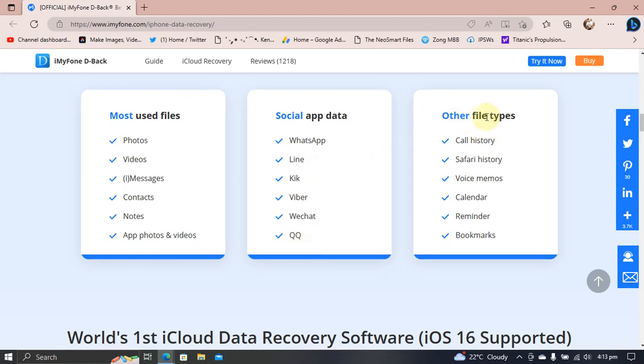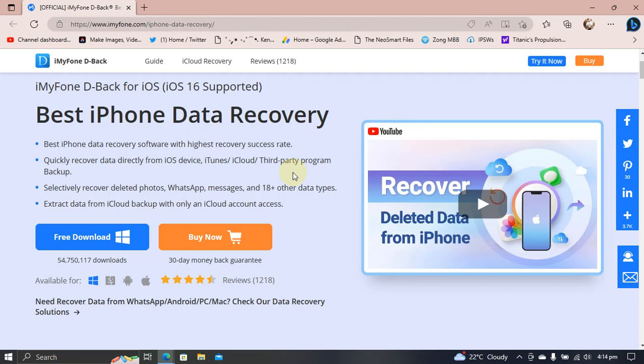These are the file types that are supported by this software. This software is supported on Windows and it is free to try. If you like it, you can buy it.